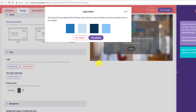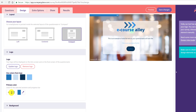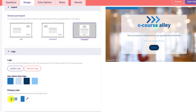It says: 'Great logo! We have detected the following colors in your upload — would you like to use these colors?' I'll say yes. I'm going to tweak a few of those — the blue isn't quite my color, so I'll just update that.